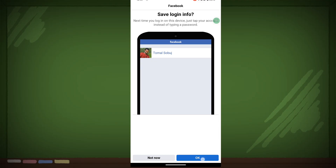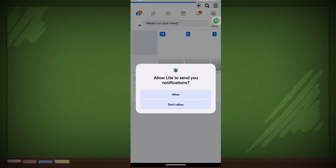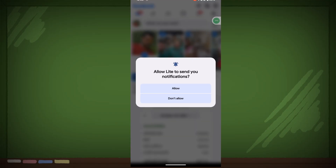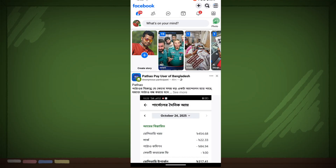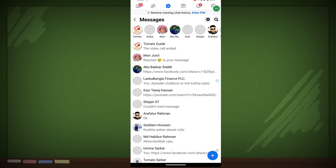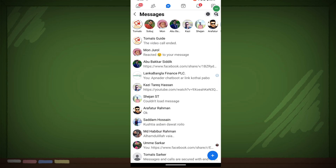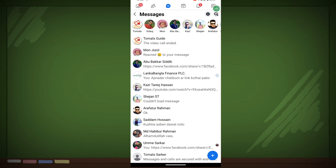Enter your login details and tap OK. Now click on the Messenger icon and you can see that this problem will be fixed.